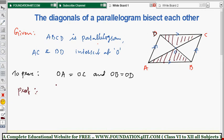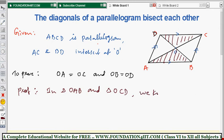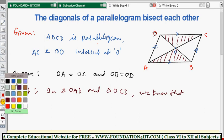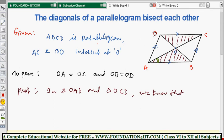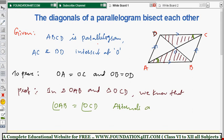In triangles OAB and OCD: angle OAB equals angle OCD, because AB is parallel to CD and AC is a transversal — so these are alternate interior angles.